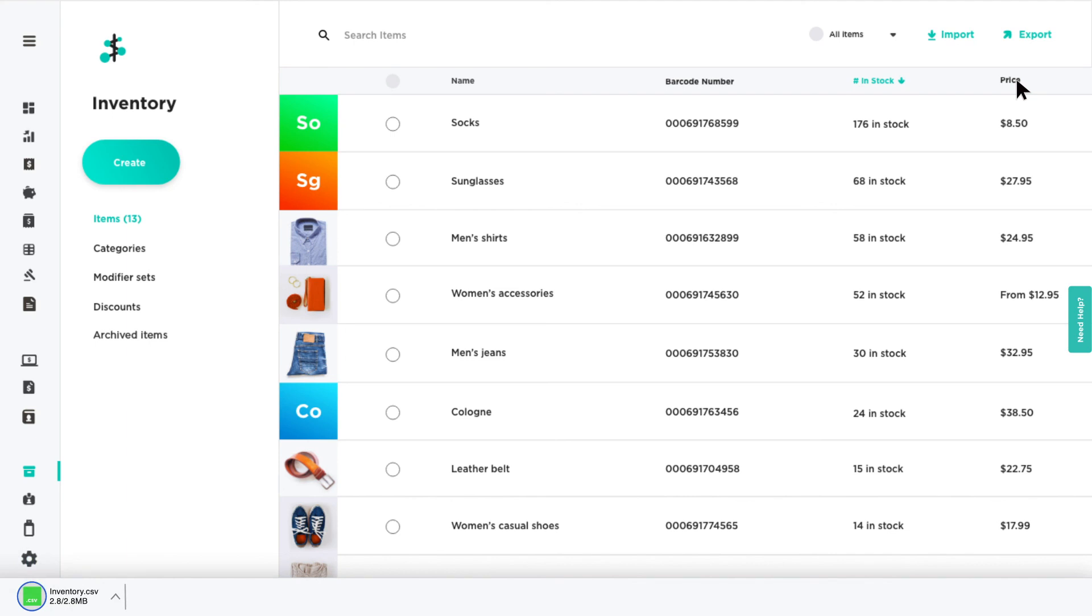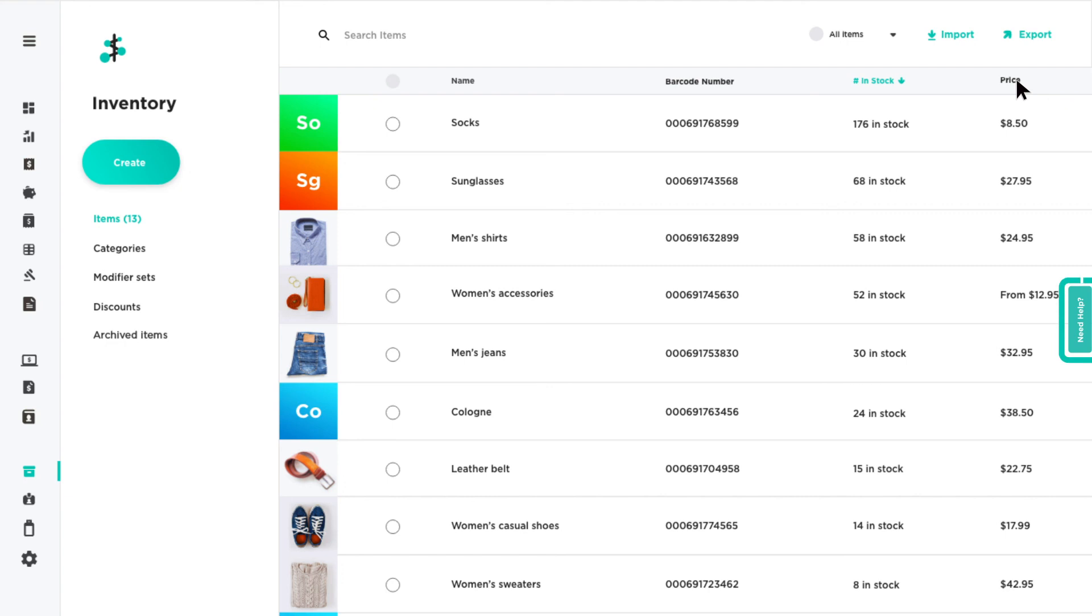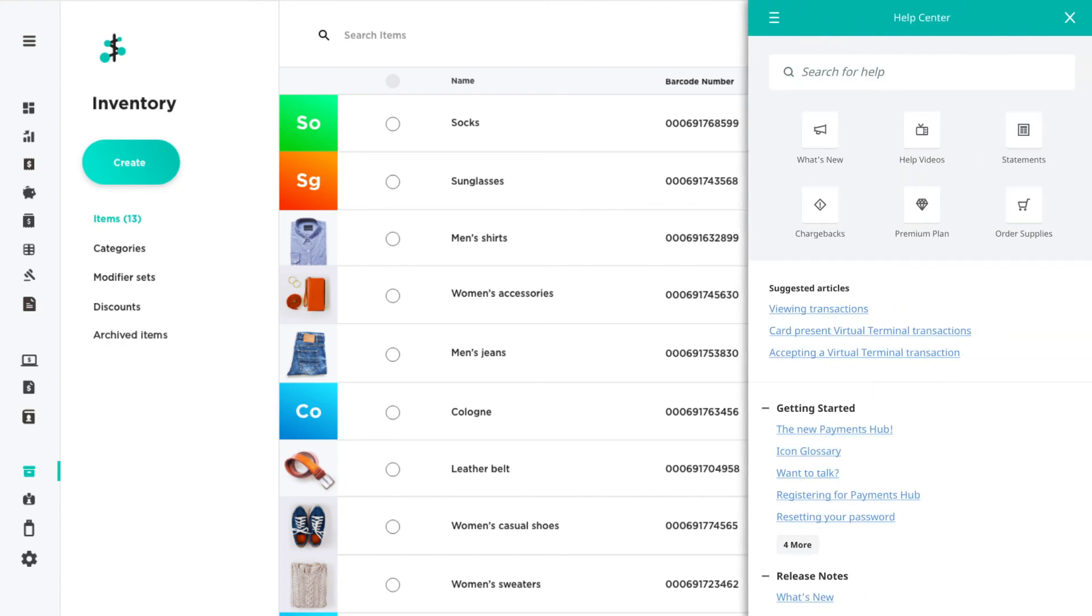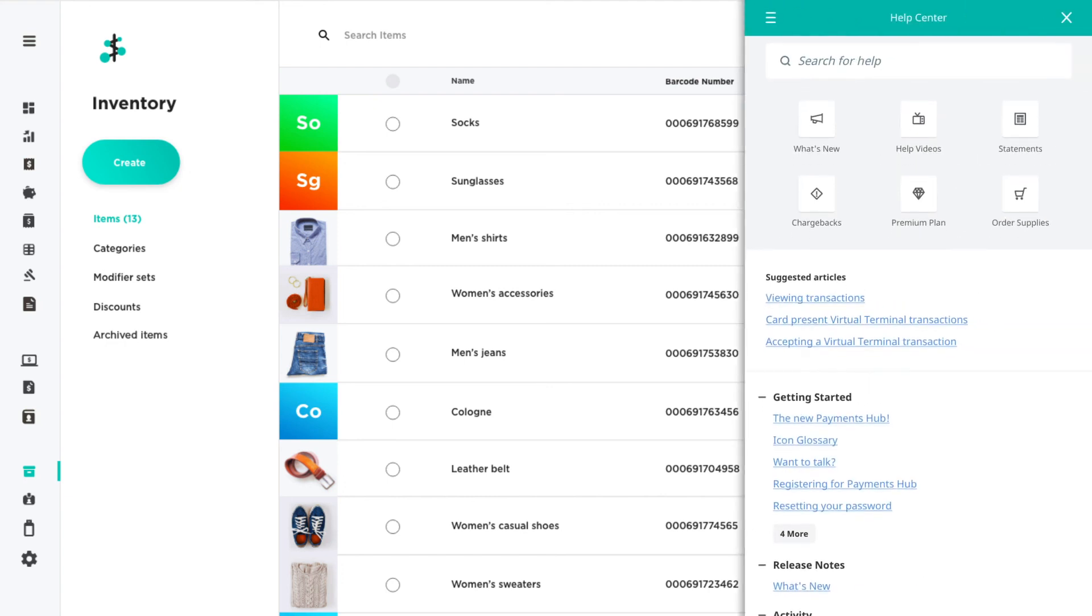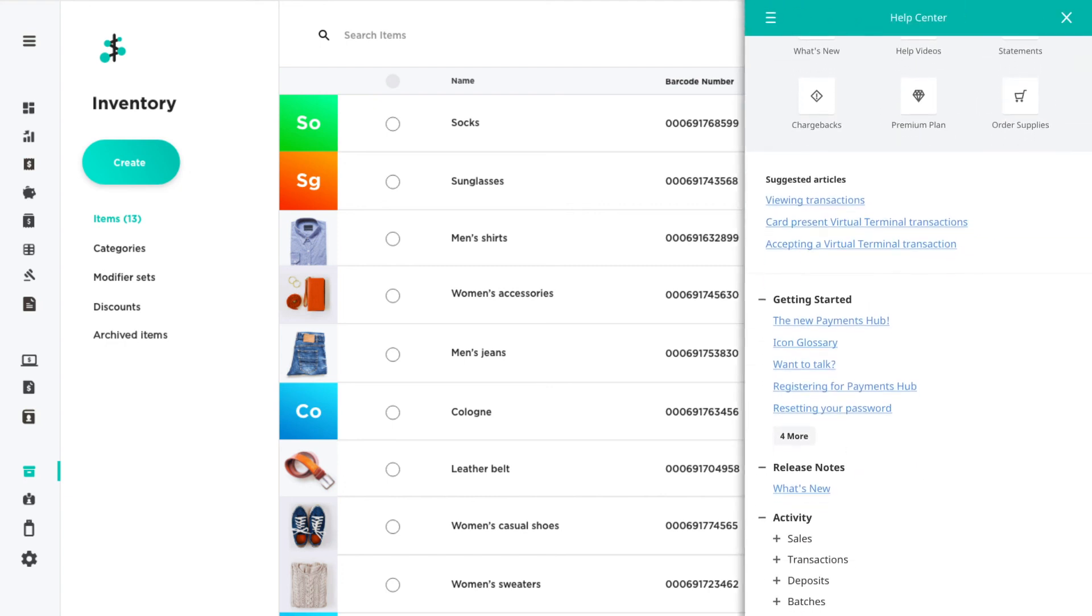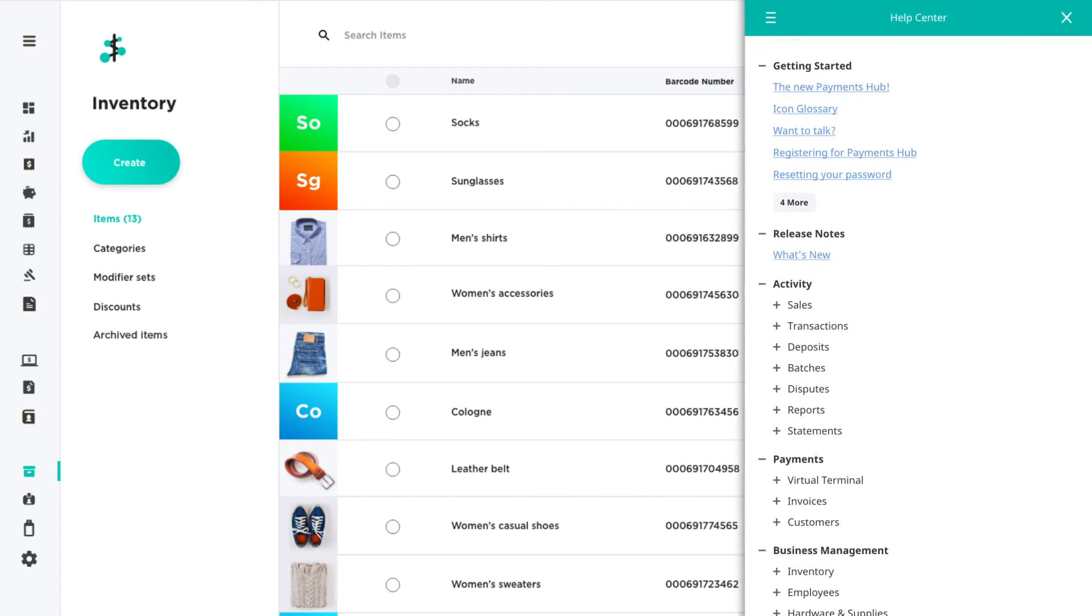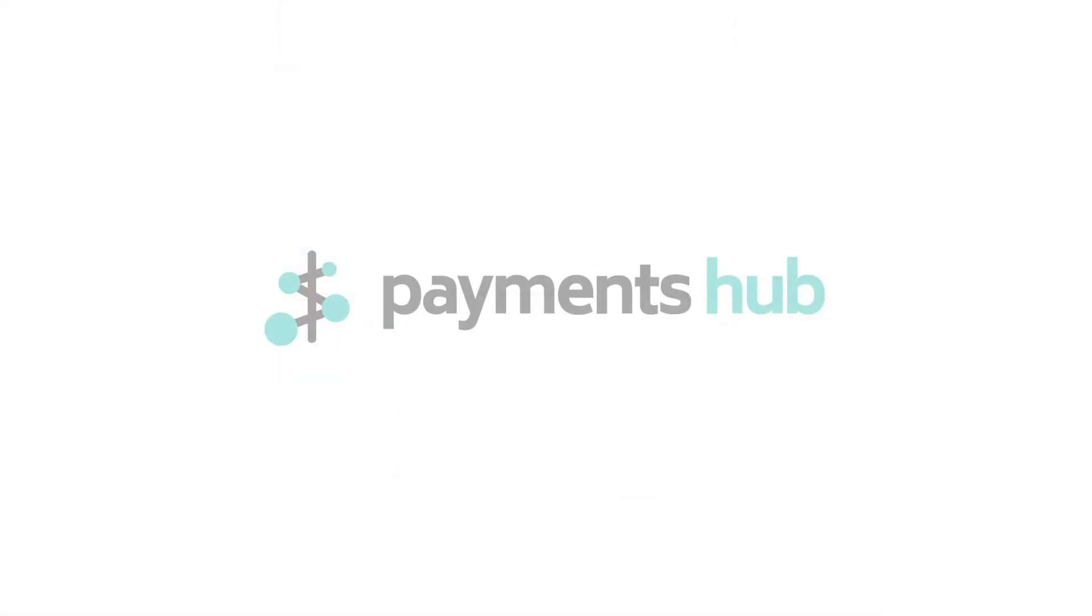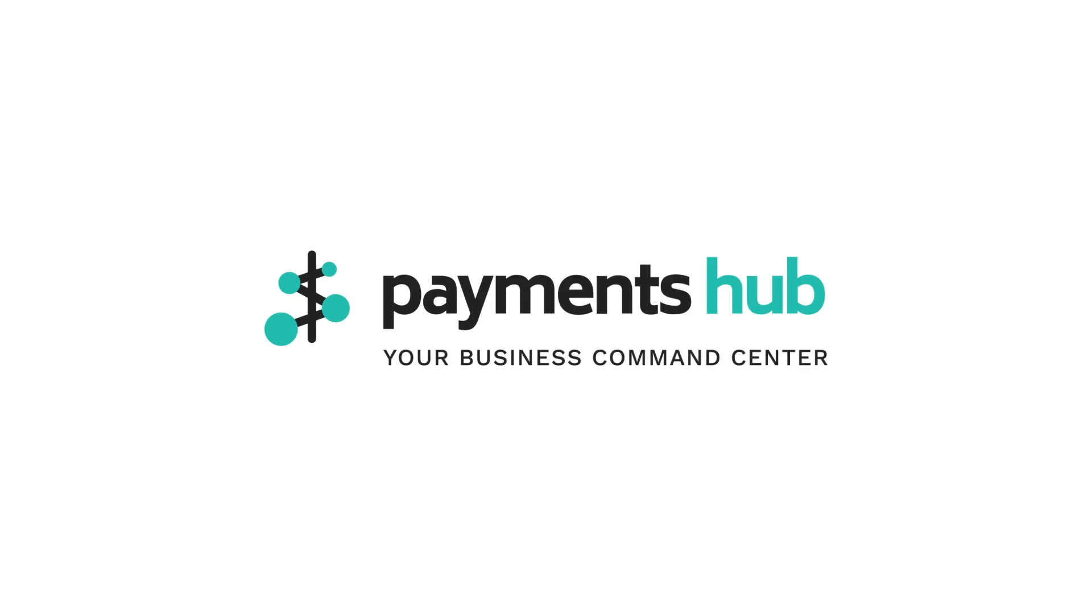For additional information on inventory or any feature in Payments Hub, click the Need Help tab located on the right to view our help tools. Payments Hub, your business command center.